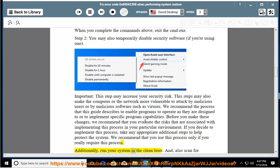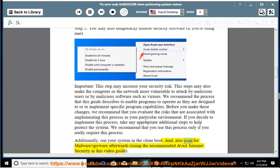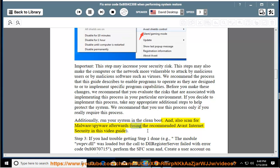Additionally, run your system in the clean boot, and also scan for malware/spyware afterwards using the recommended Avast Internet security in this video guide. Step 3: